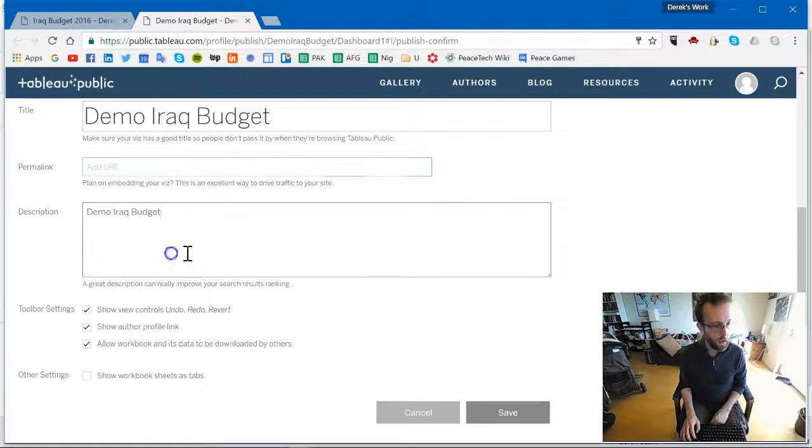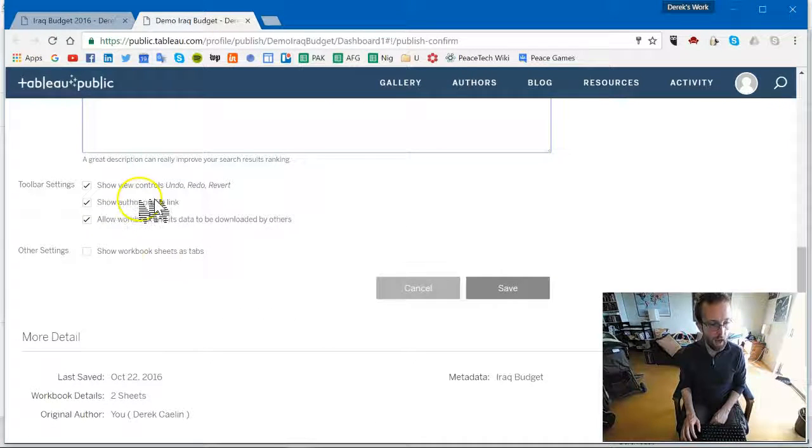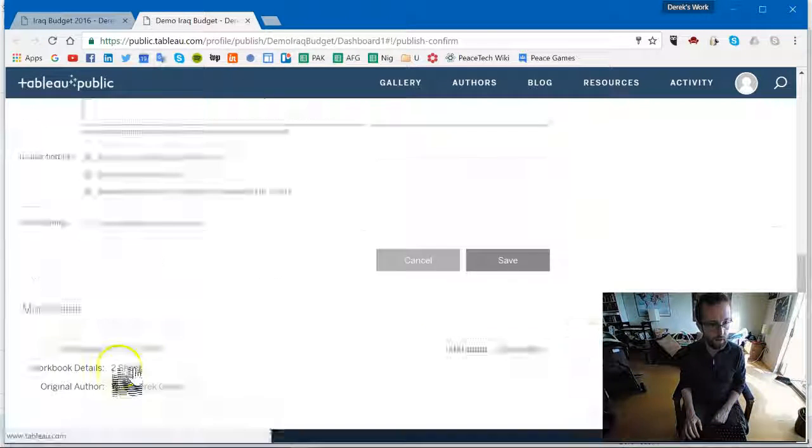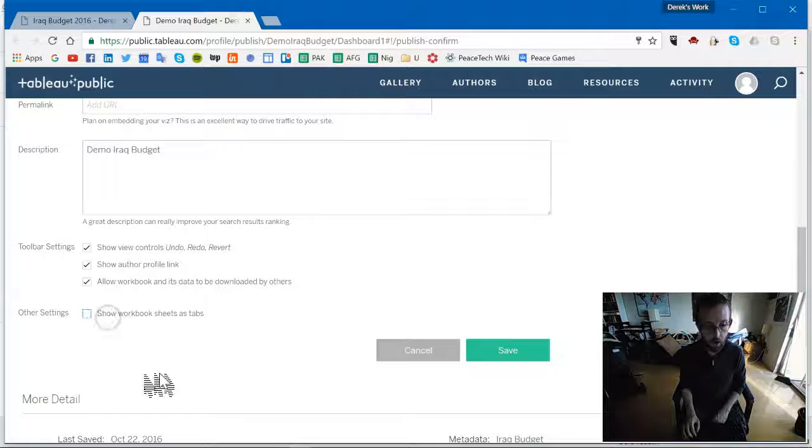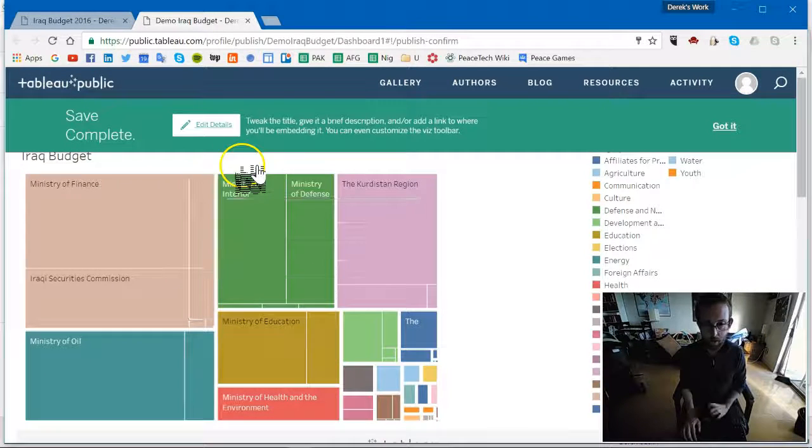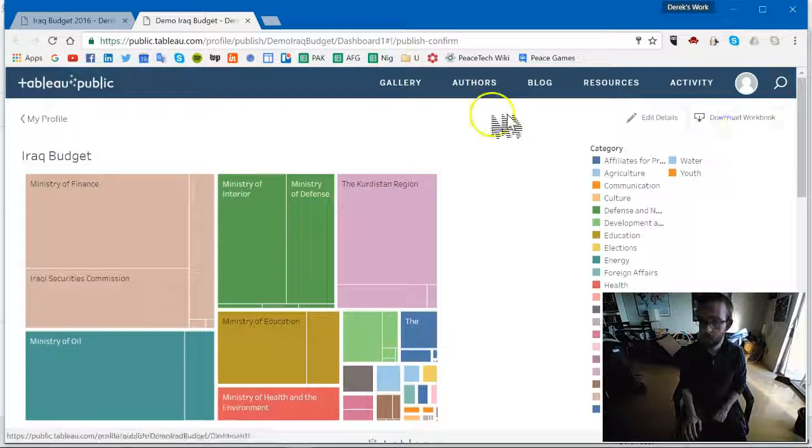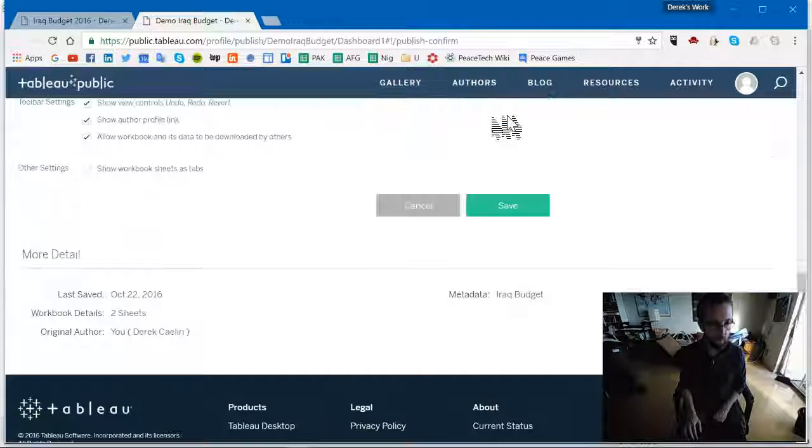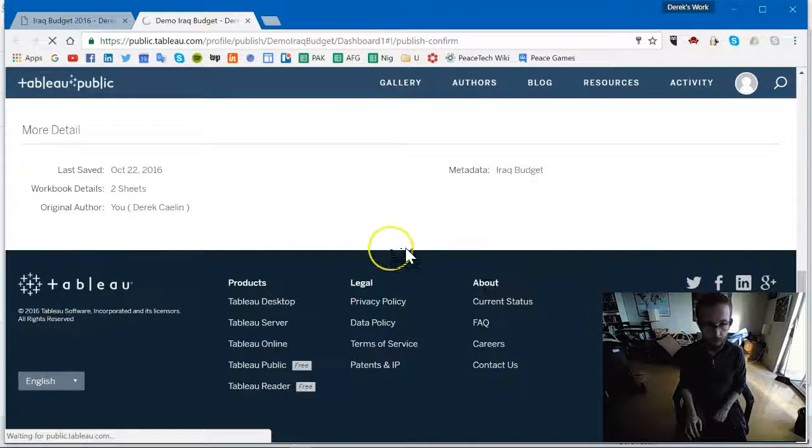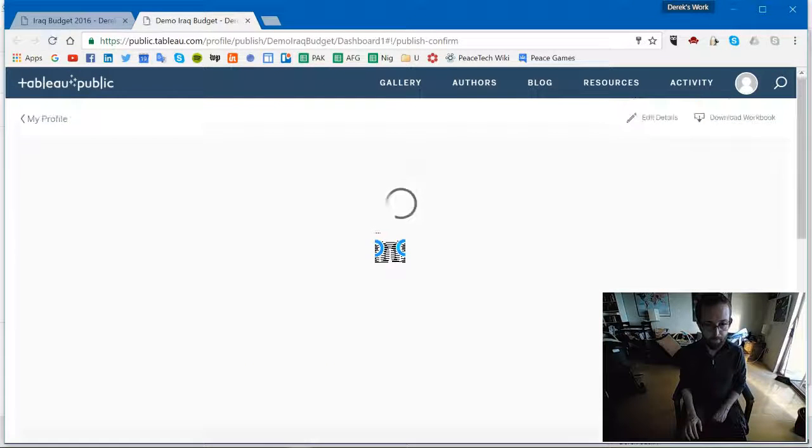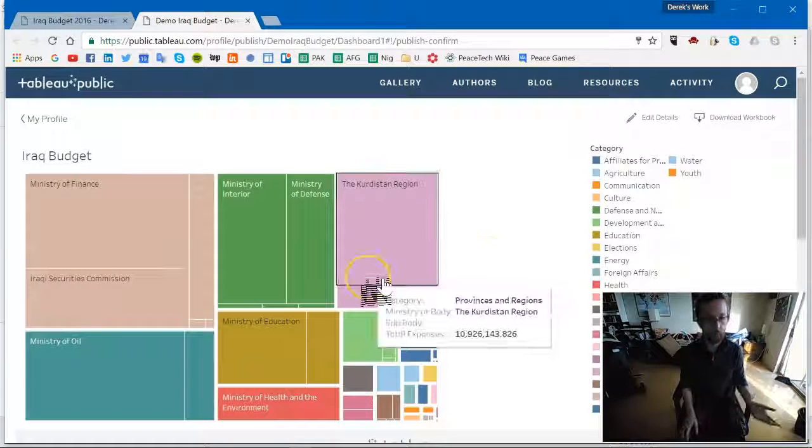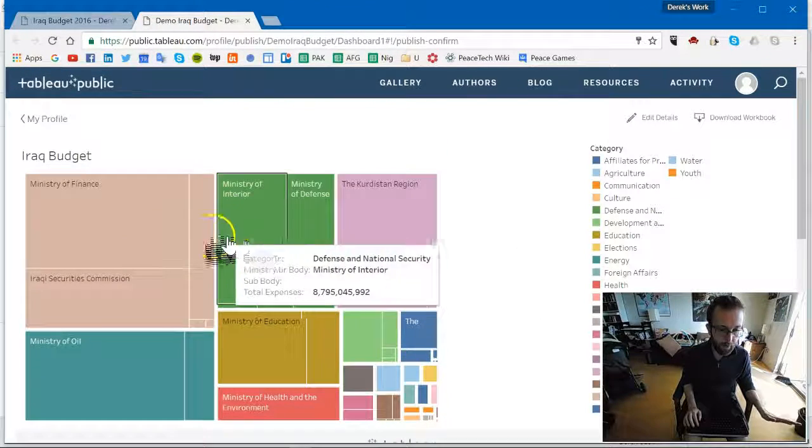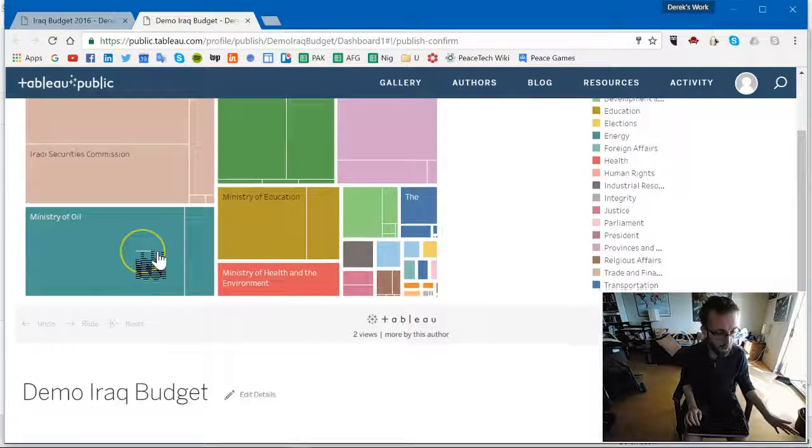I can give people viewing options. Allow people to download workbook sheets as tabs. Stuff like that. Say I've got it. And save. And voila. You have a public tree map that you can embed on your own website.